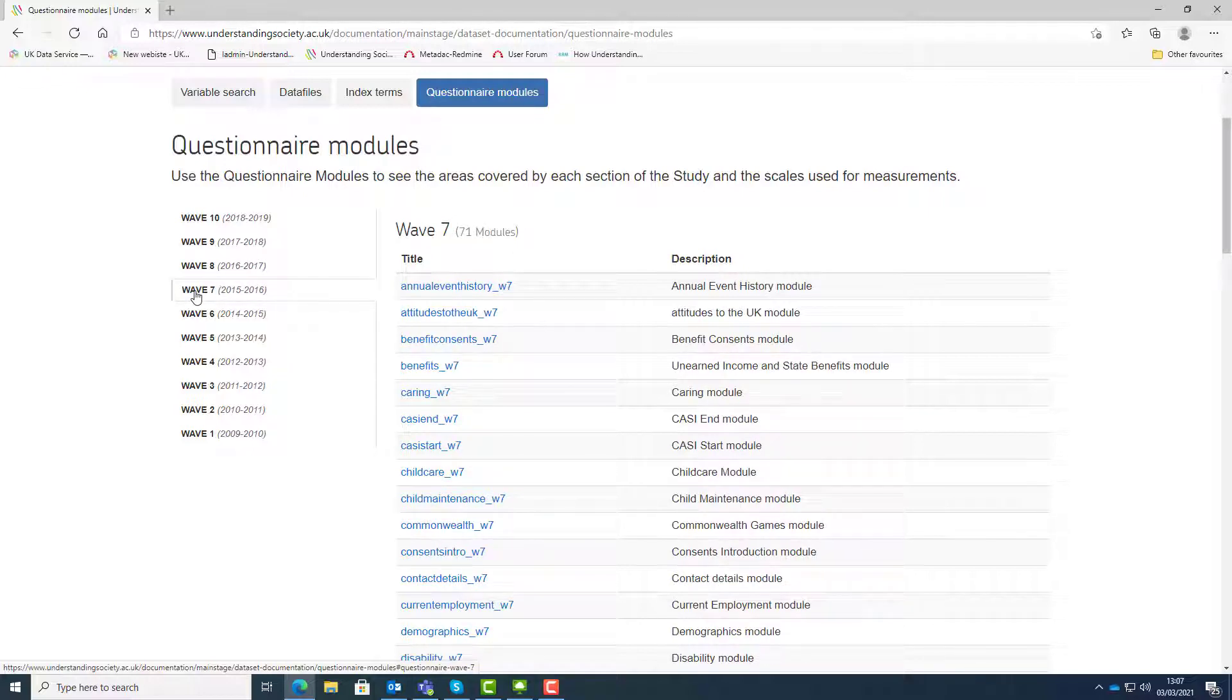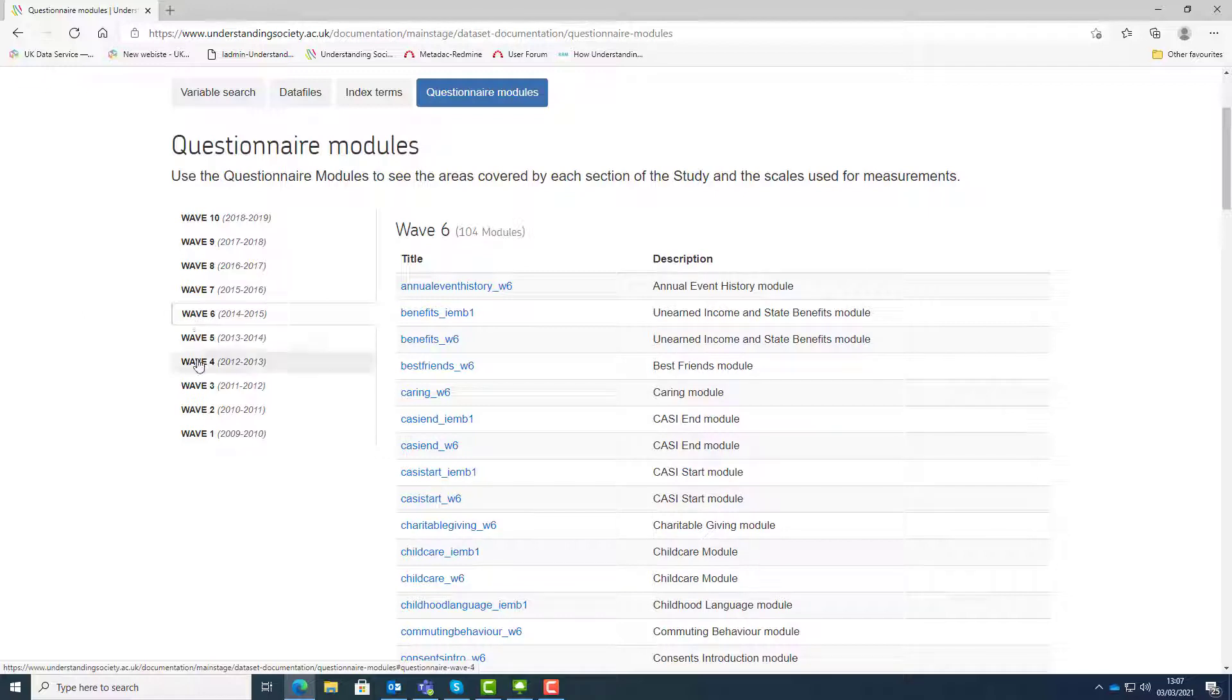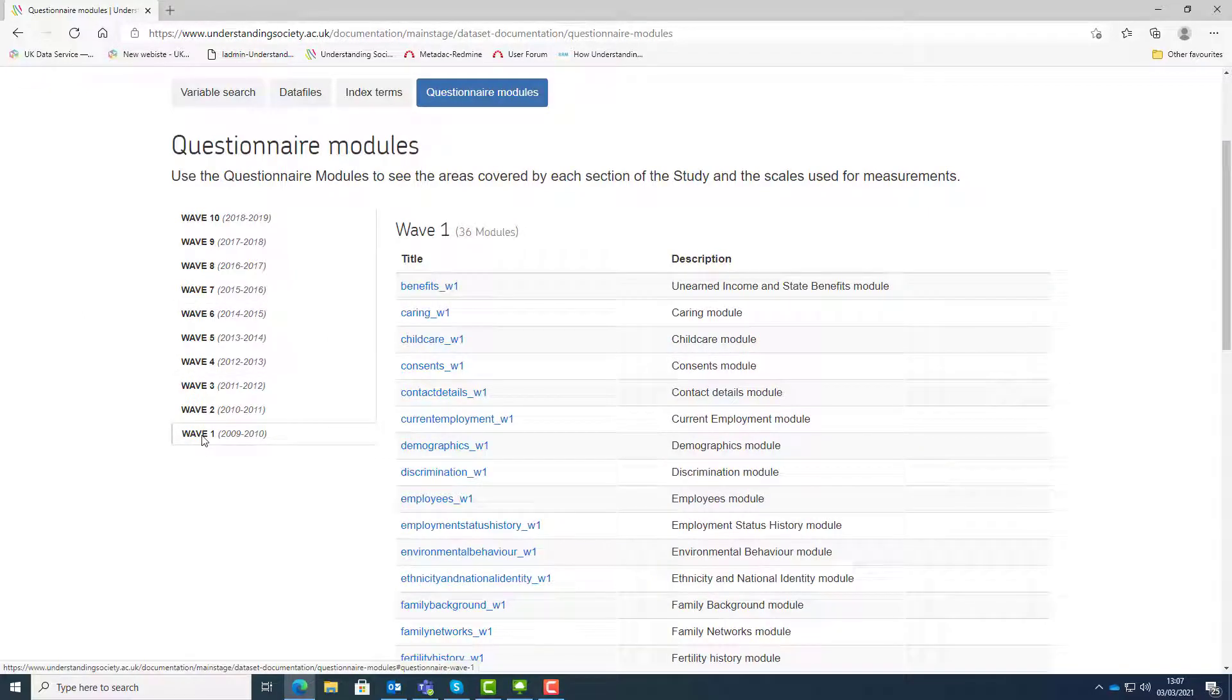So the list of modules will vary by wave. Click on a specific wave from the list of waves on the left hand side to see the questionnaire modules available in that wave. For example, select wave 1 and you will see the list of modules in the wave 1 questionnaire. Let's click on the module Caring.